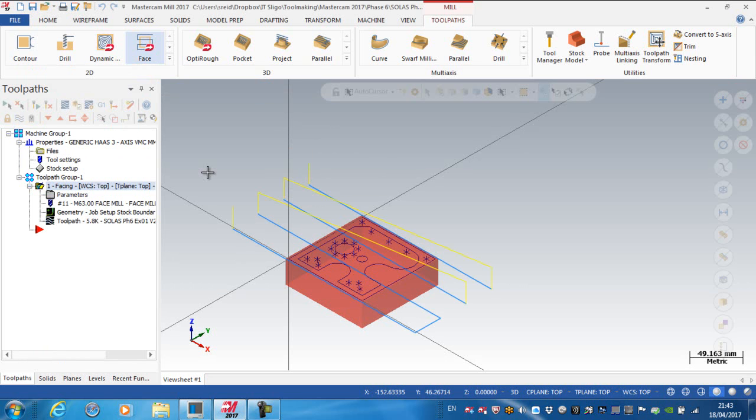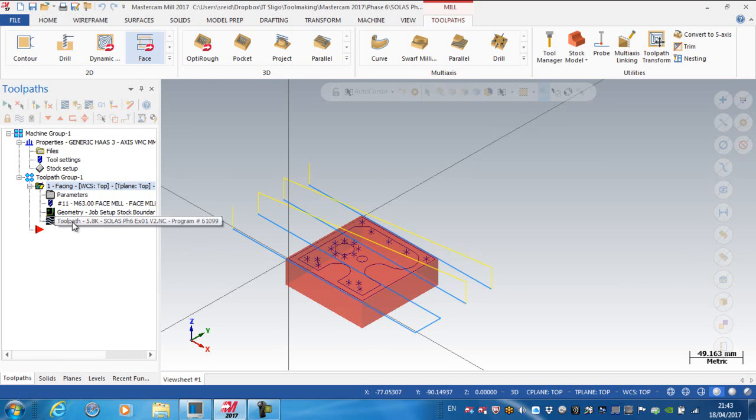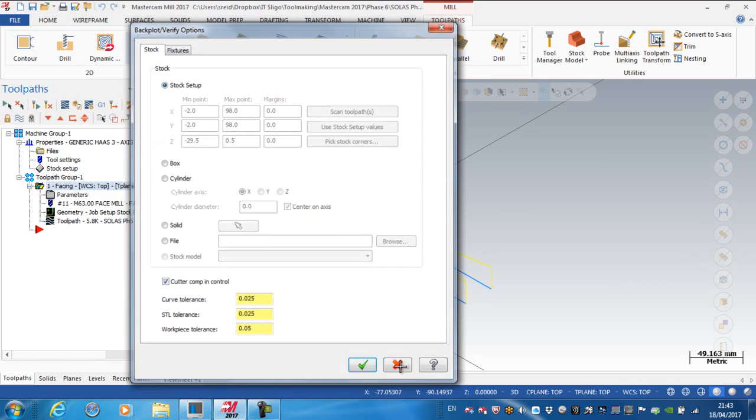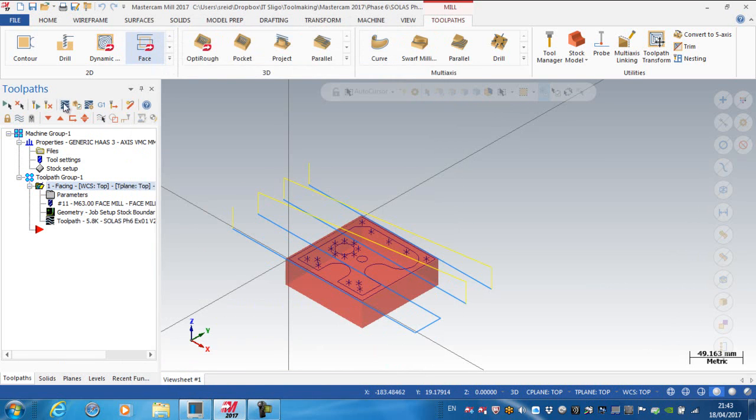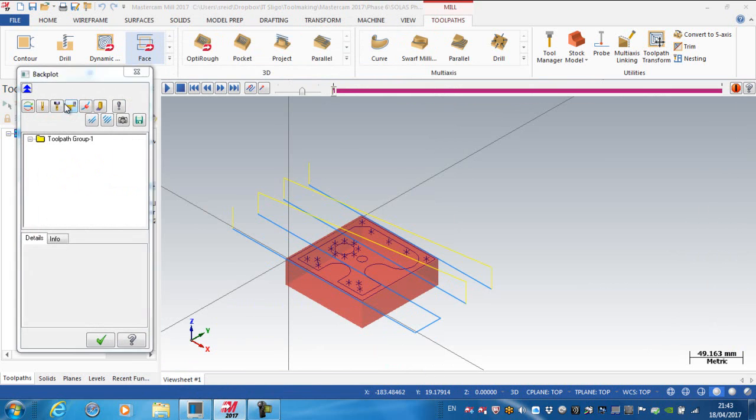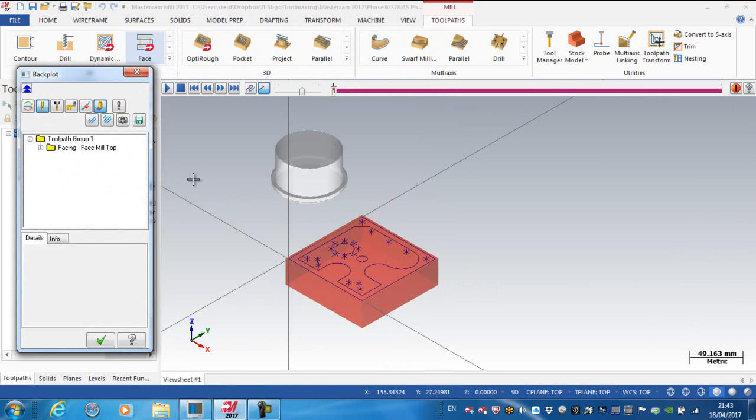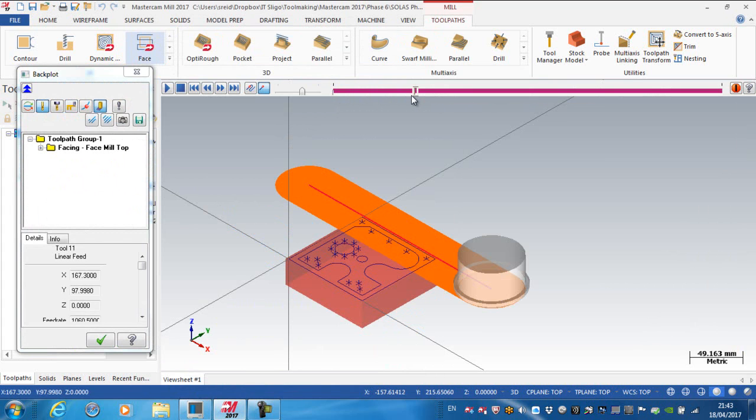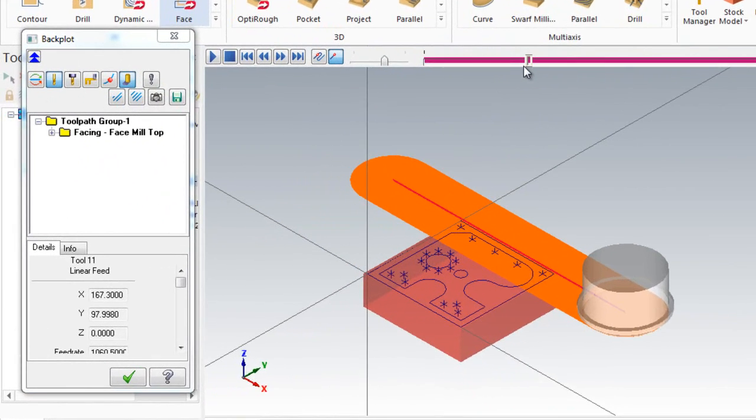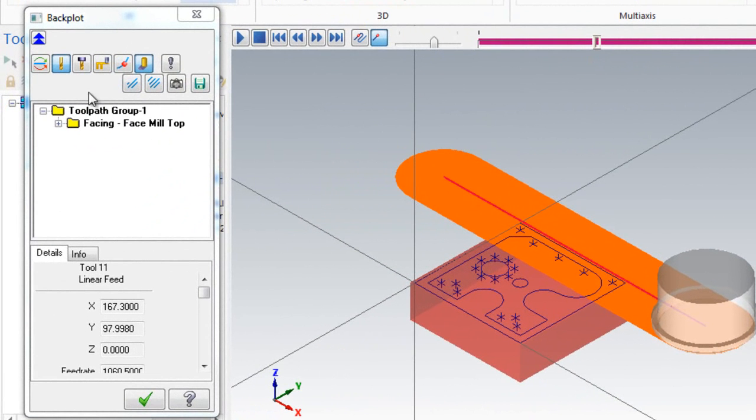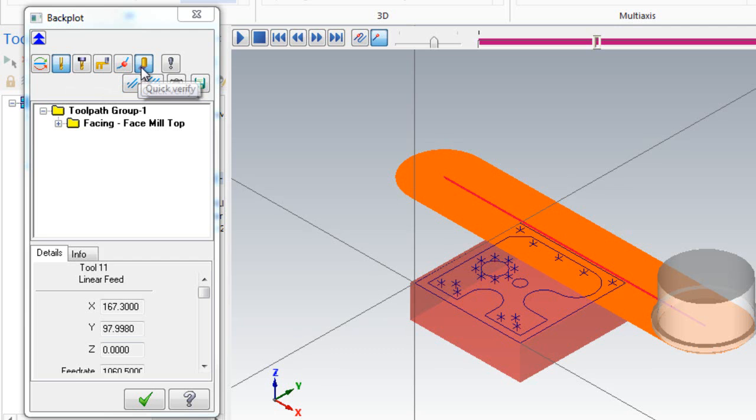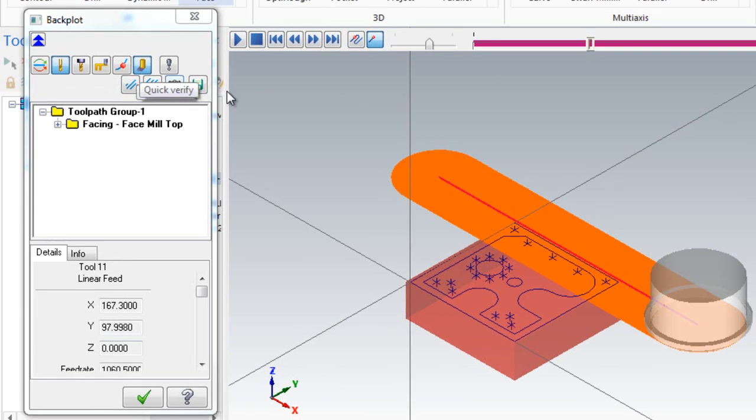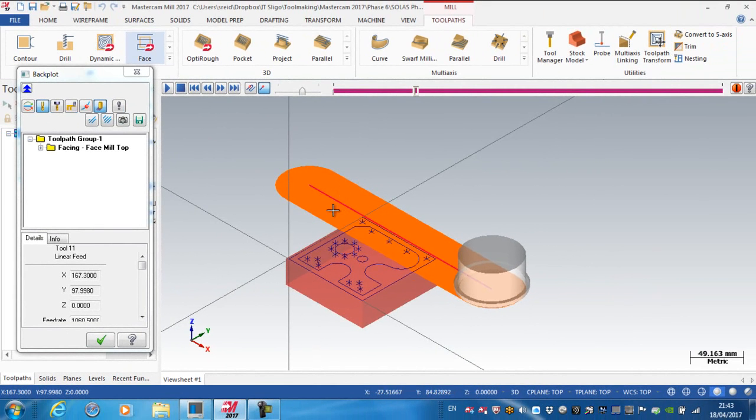Another thing that you can do with backplot is that I can access the backplot from here, and I can see here that I can actually drag this across the screen, and it shows me basically how I am cutting that tool. So at the moment, what I have highlighted is display tool and quick verify, and that's showing me the track that that cutter is actually taking.